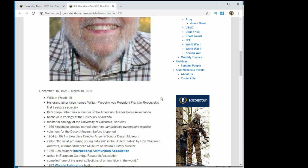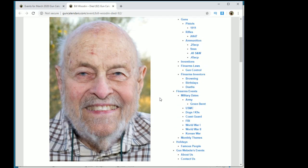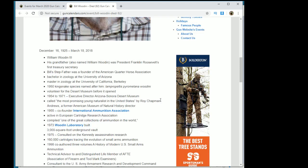He ran the Desert Museum out here in Arizona. He grew up in the desert, served his country, traveled around the world, came back to the desert, got educated, and ran our Desert Museum for a long time. He grew it from a little nothing in the desert to a pretty decent nature museum.